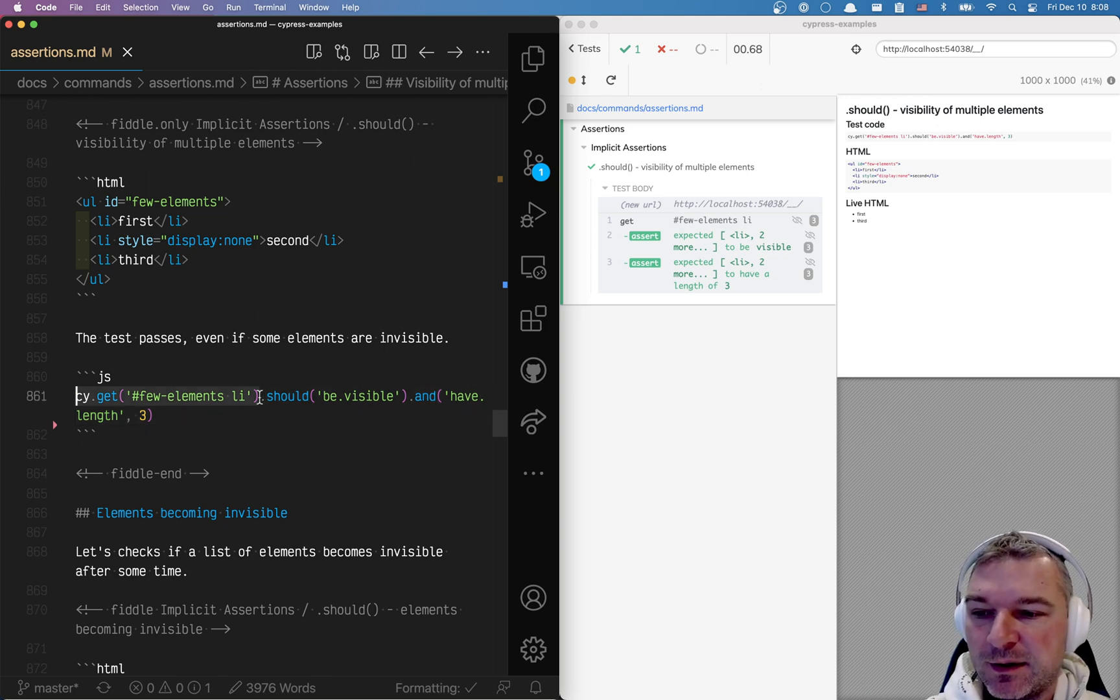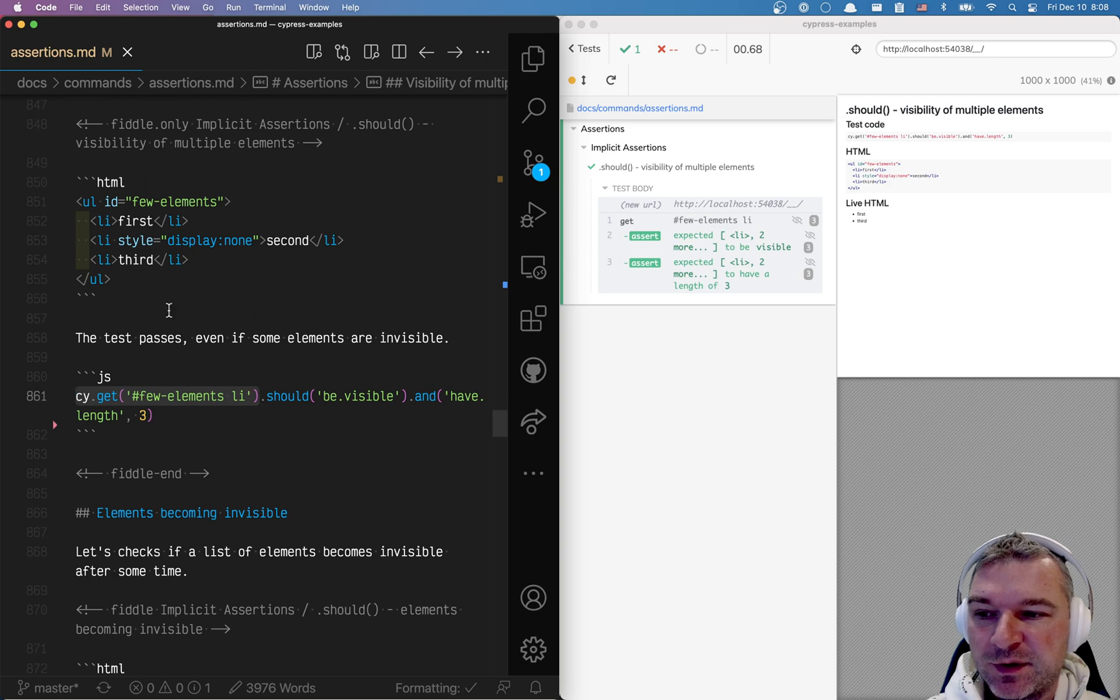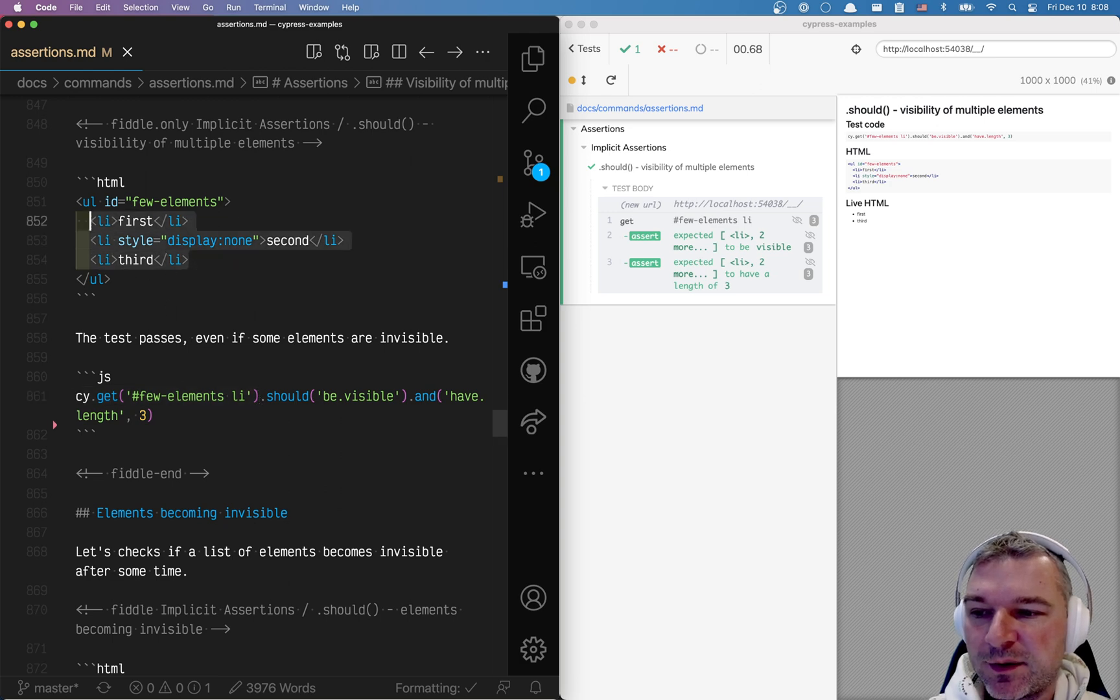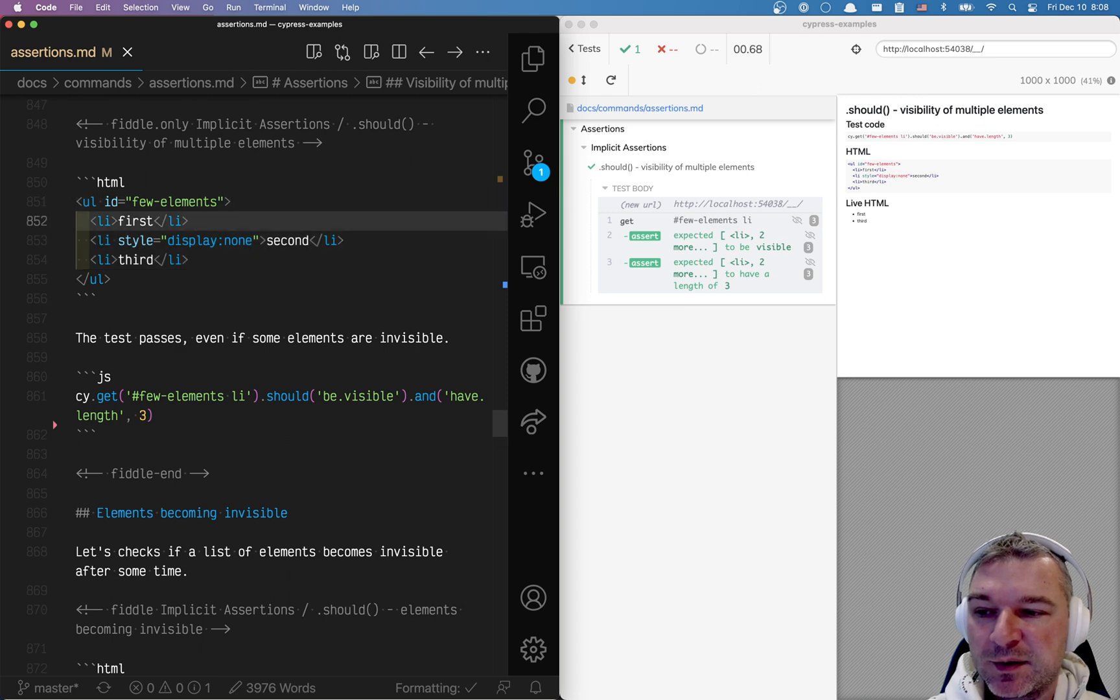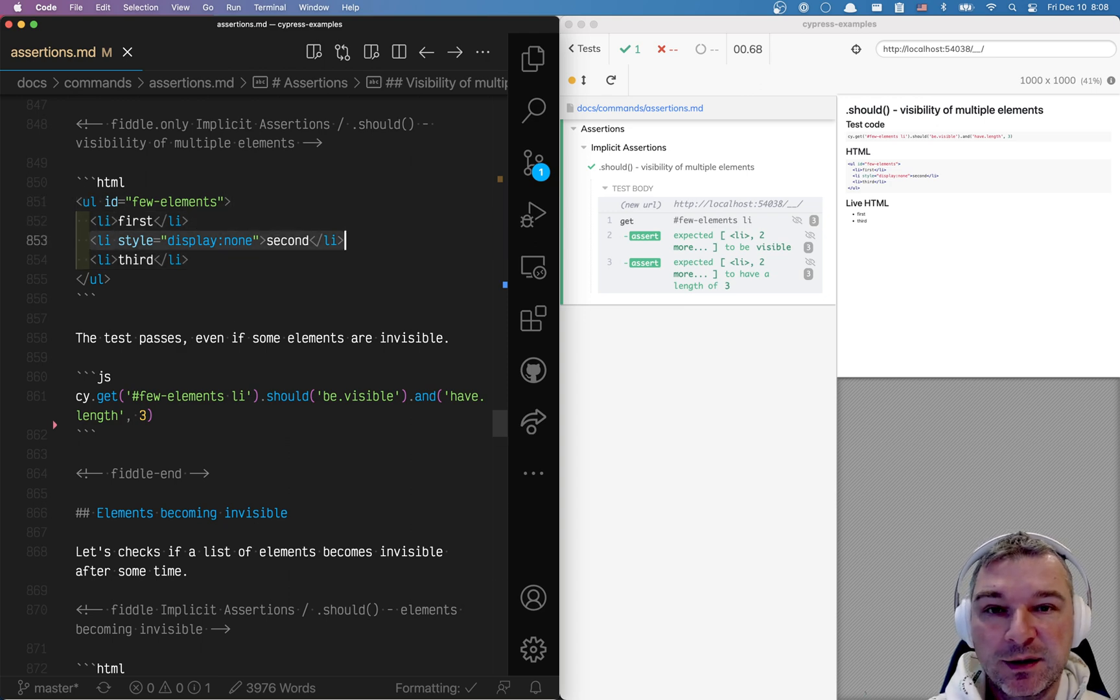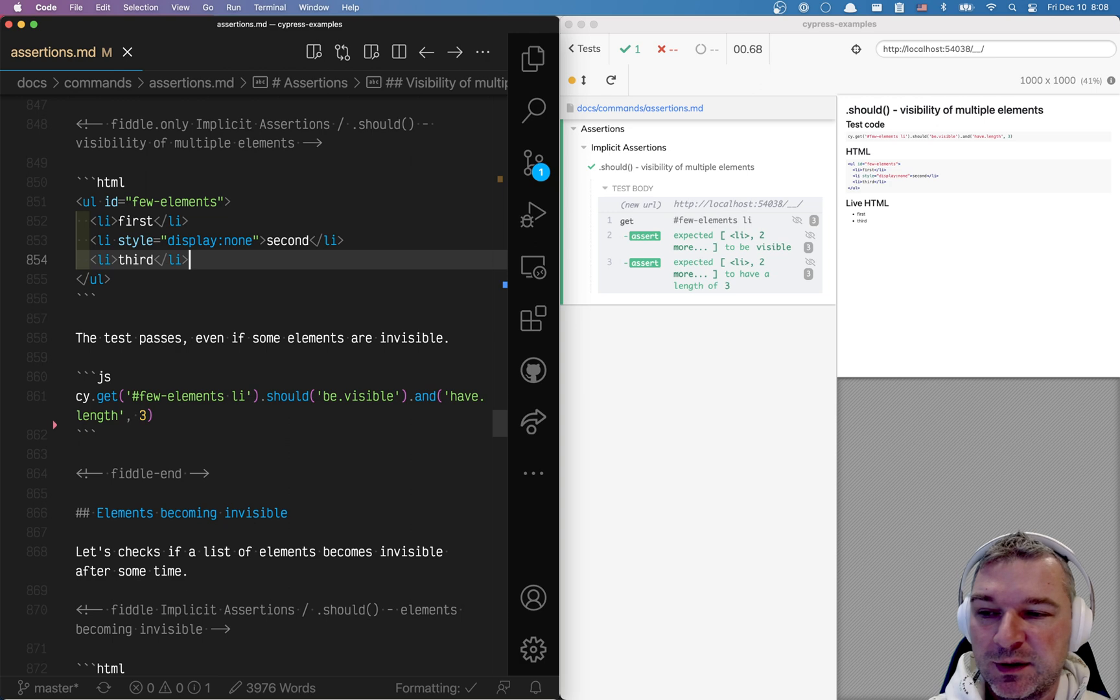Here is me getting all li elements from this list. Now notice that there are three elements in this list. The first one is visible, the second one has display none style so it's invisible, and the third one is visible again.